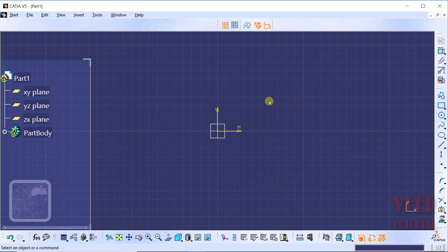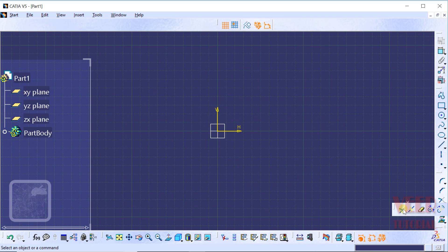Hello friends, in this lecture we will know about the Trimming tool. As the name suggests, we can trim a drawing or any sketch with respect to another sketch by using the Trimming tool. We can find this Trim tool in the Operation toolbar. Go to this toolbar, click on the arrow, and the option we can see is called Trim — that is the Trim tool.